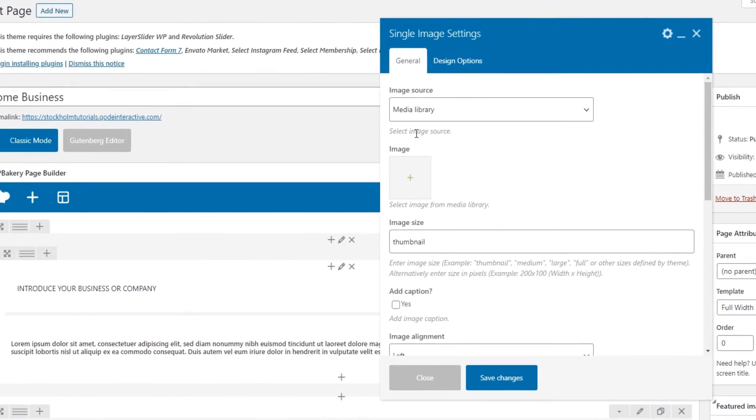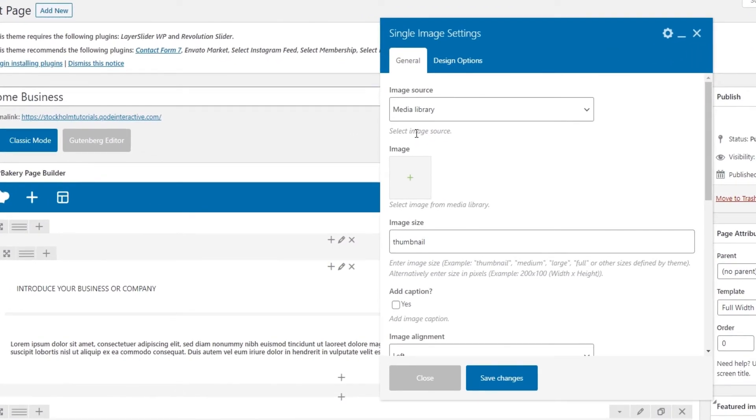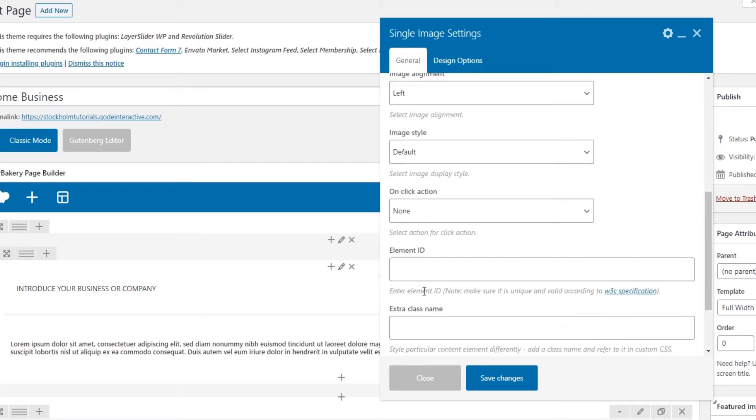Most shortcodes come with a list of options in a pop-up like this that you can use to customize that particular element.